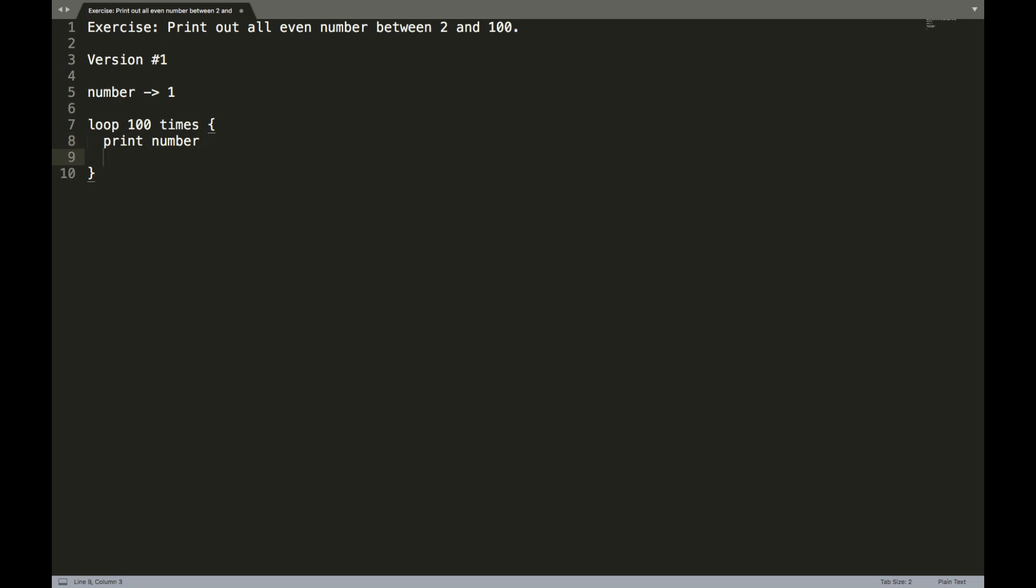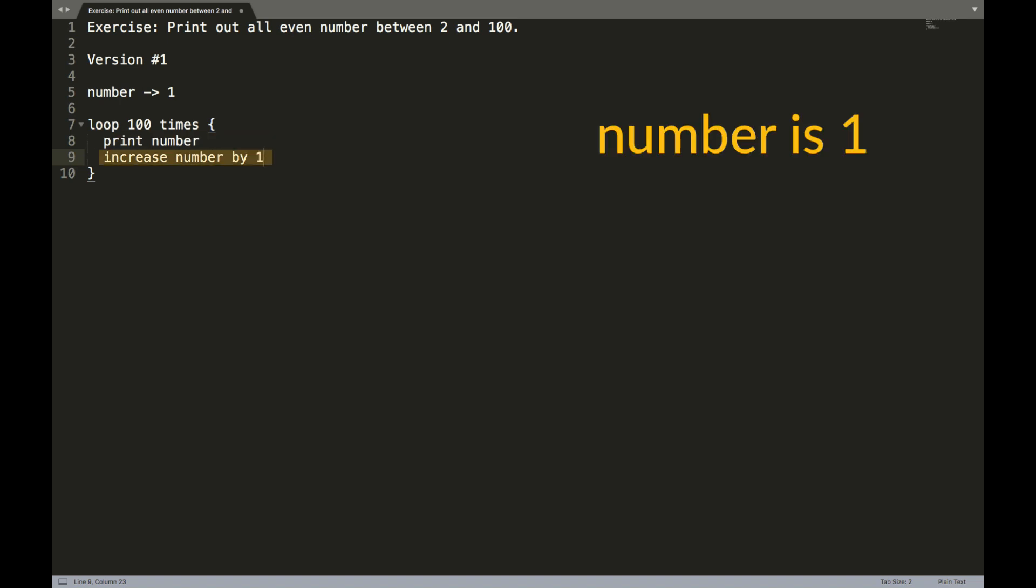So next, we're going to write an additional instruction to the computer using pseudocode. And that is going to say increase number by one. So if we follow the logic here, what's going to happen is the first time the loop runs, it's going to print one and then number is going to become two. So now the number variable will hold the number two instead of one.